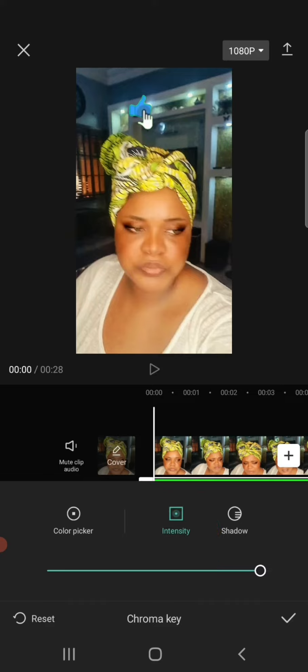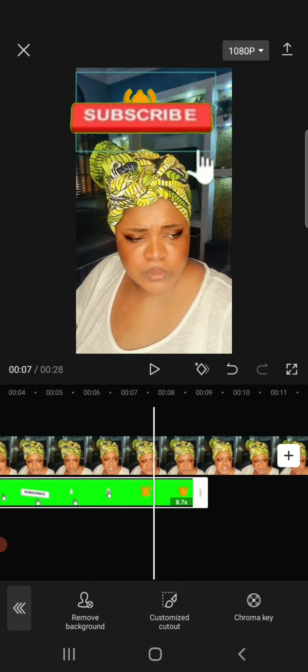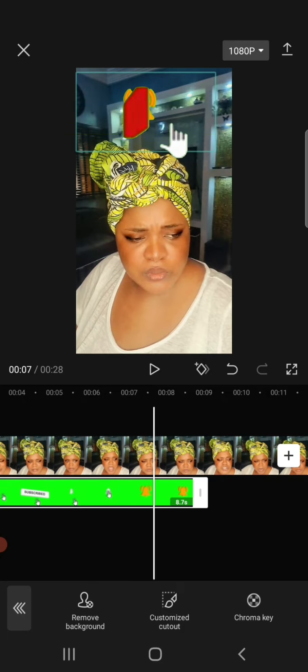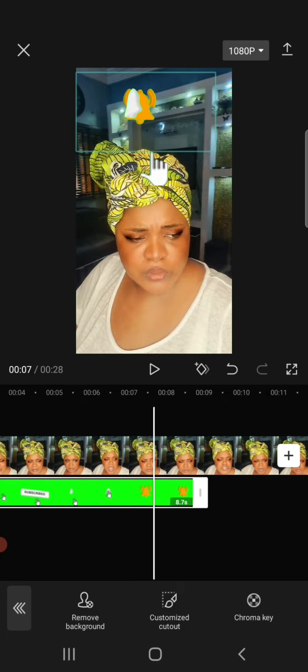As you can see, the green screen is no longer showing, and you now have just your subscribe and notification button on the screen. This is how to remove green screen on CapCut from your videos.